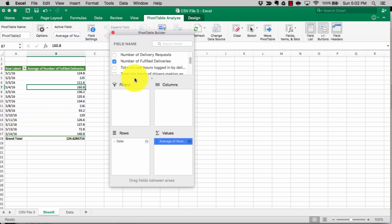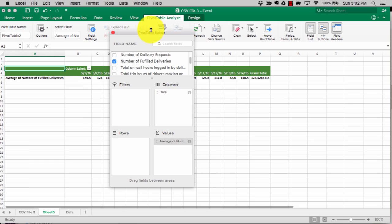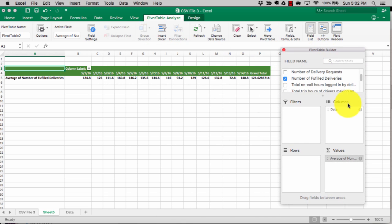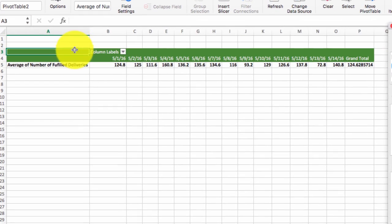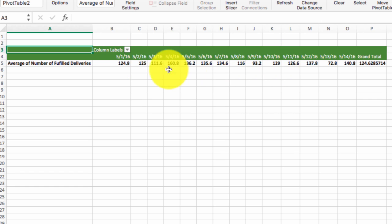You can also manipulate things in your columns. If you want to see data on a column basis instead of rows, you can move the date field to the column and now you can see everything by column instead of by rows.